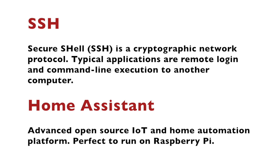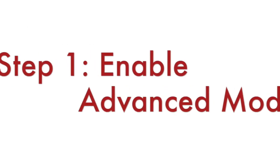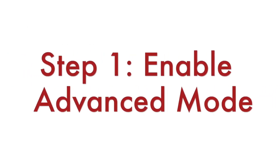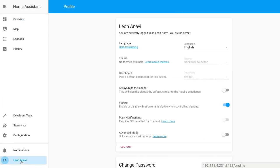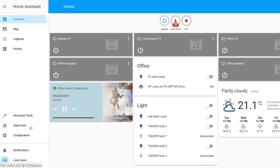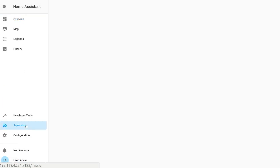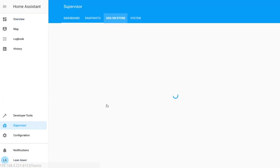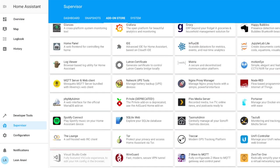I have already installed Home Assistant so now I just need to install and enable SSH. SSH is available for Home Assistant through an add-on. Out of the box this add-on is not visible unless we have enabled the advanced mode.